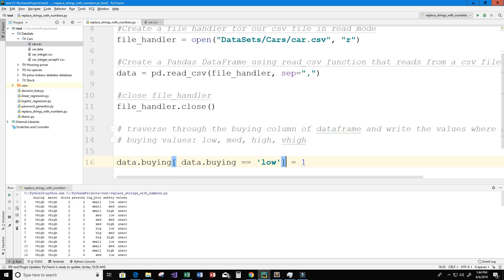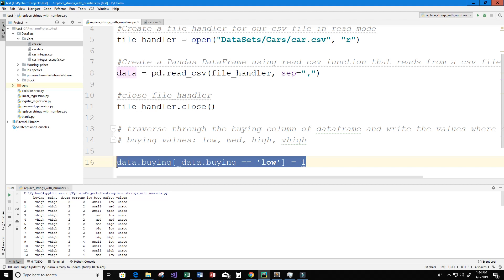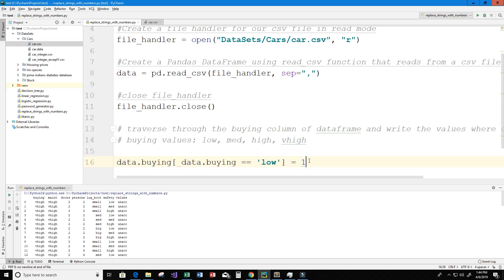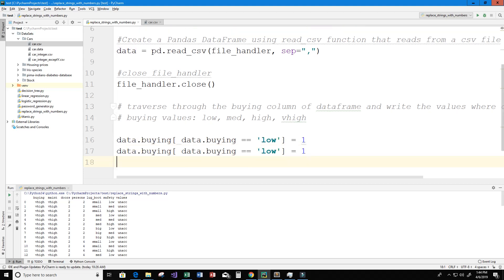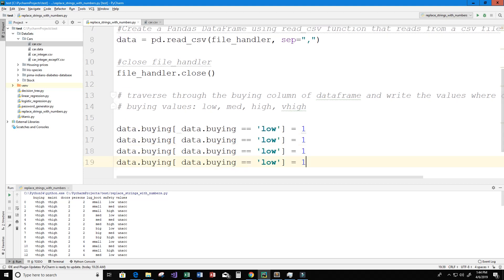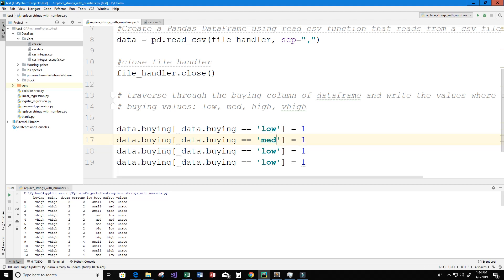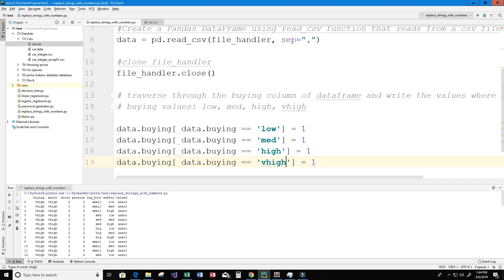And now to save some time I'm just going to copy and paste this four more times because that's how many values are within this column and we're just going to change up these two values here. So the next one is medium or med, after that we get high, and then the last one we get V-high. And the numbers will be 1, 2, 3, and 4.